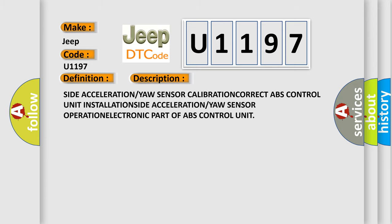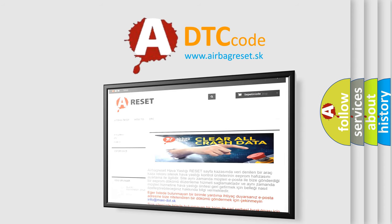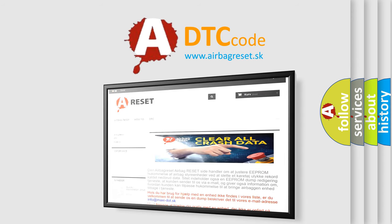The Airbag Reset website aims to provide information in 52 languages. Thank you for your attention and stay tuned for the next video.